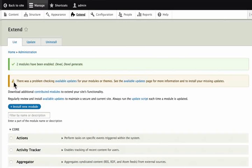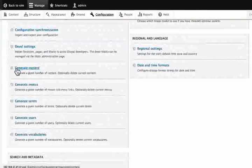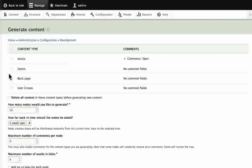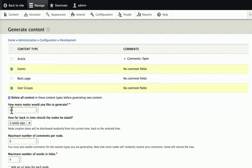To generate a whole bunch of content, click on Configuration. On the left-hand side, we will see the 'Generate Content' link — click on that. We will be able to generate as much content as we want to do the required testing. We will choose Events and User Groups because these are the two content types that we need to test. Notice there is a 'Delete all content in these content types before generating new content' option — this is to delete the fake content. Let's put a check mark there and generate zero nodes; this will delete all the events and user groups, including the ones that we created ourselves. For example, our Cincinnati user group would also be gone if we did this, so let's uncheck that.